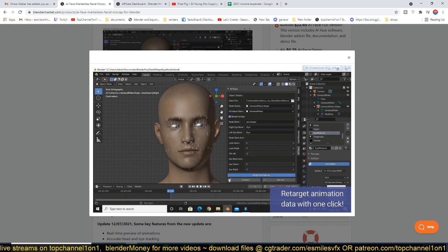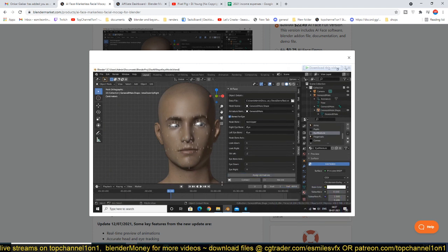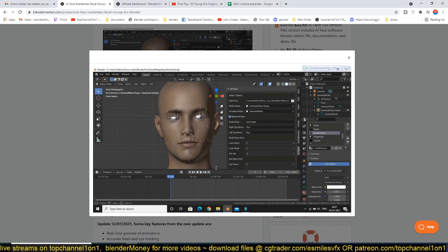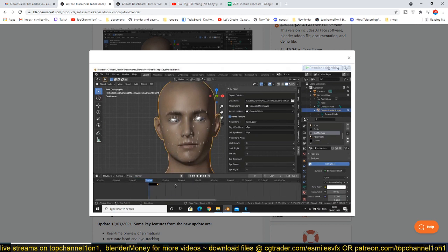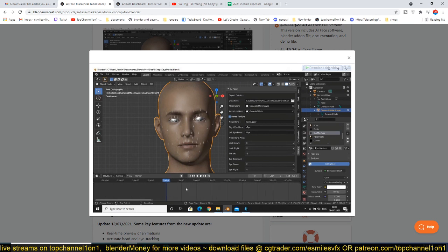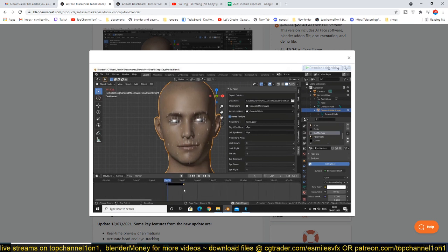It just targets the animation data onto your character. The rig is created by the AI itself so you don't have to worry about any rigging. It just gives you the controls that you can use to tweak the animation after it has been mirrored to your character, as you can see.